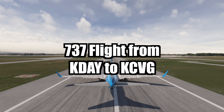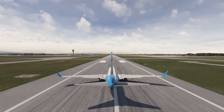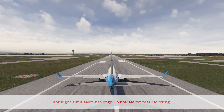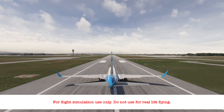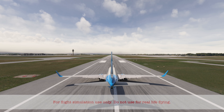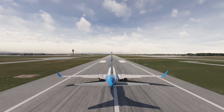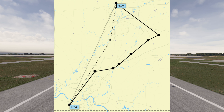Welcome. Today we're flying from Dayton International Airport in Dayton, Ohio, to the Cincinnati/Northern Kentucky International Airport in Boone County, Kentucky. It's a short 87-mile flight.